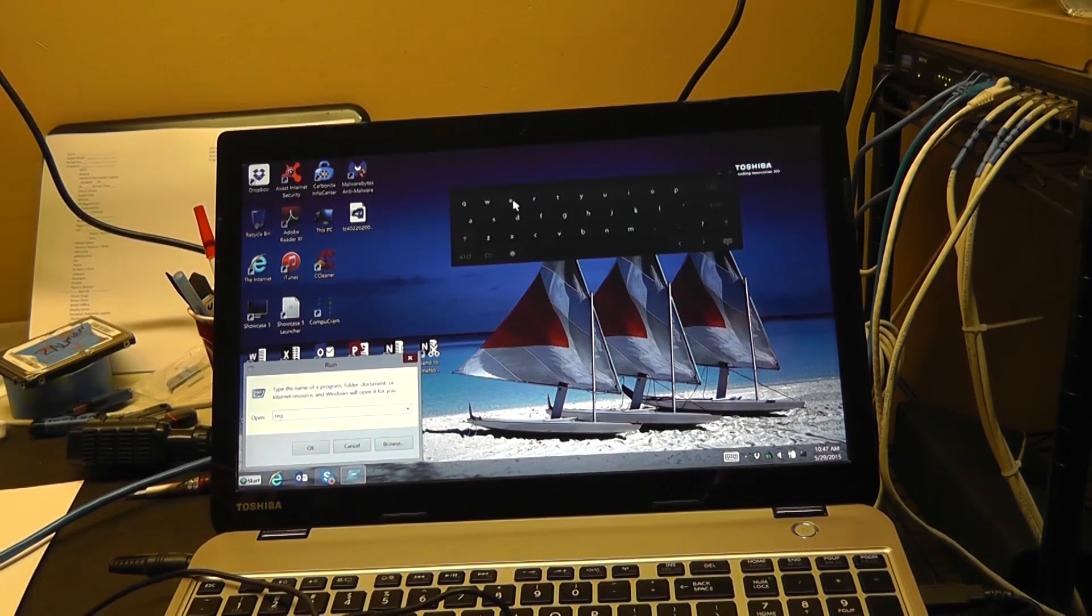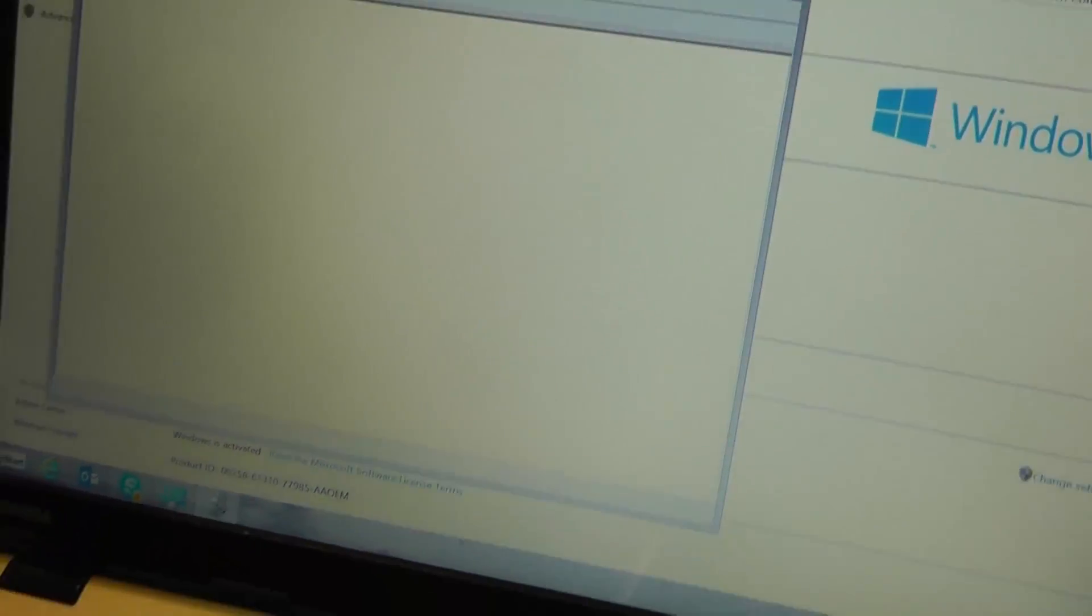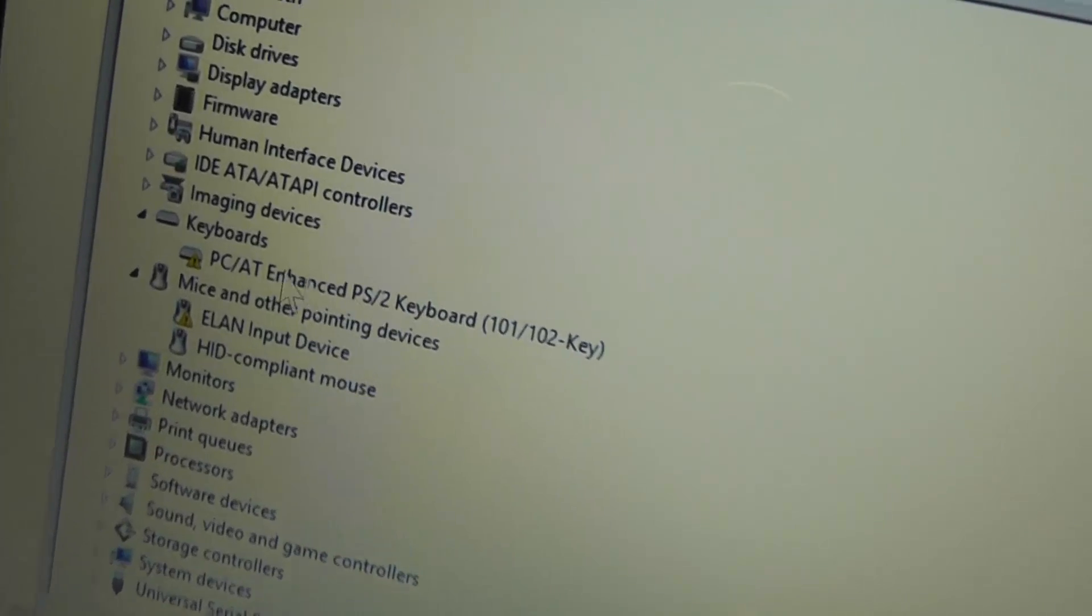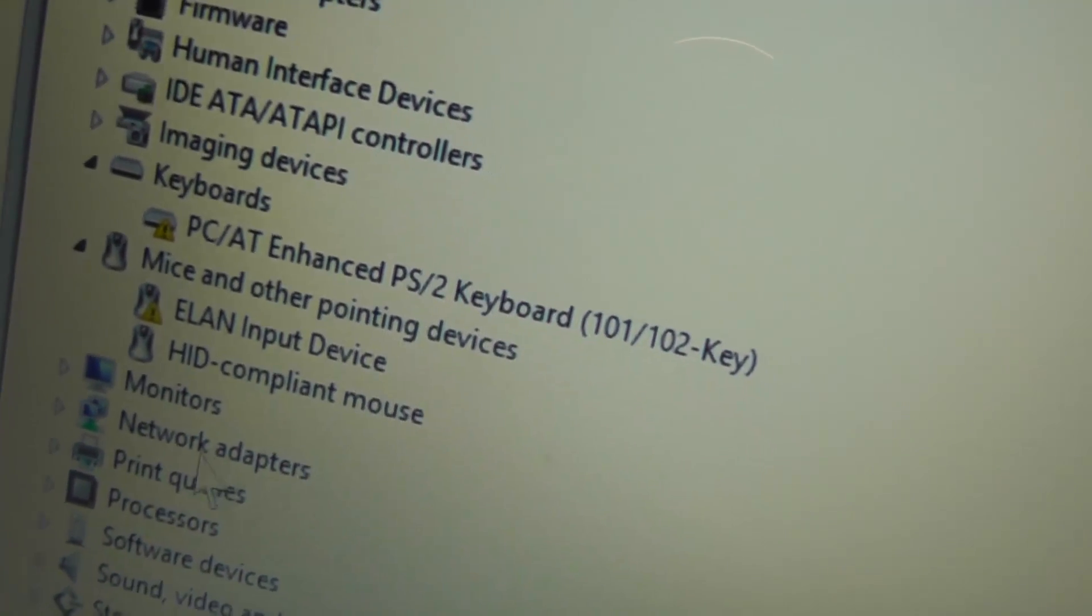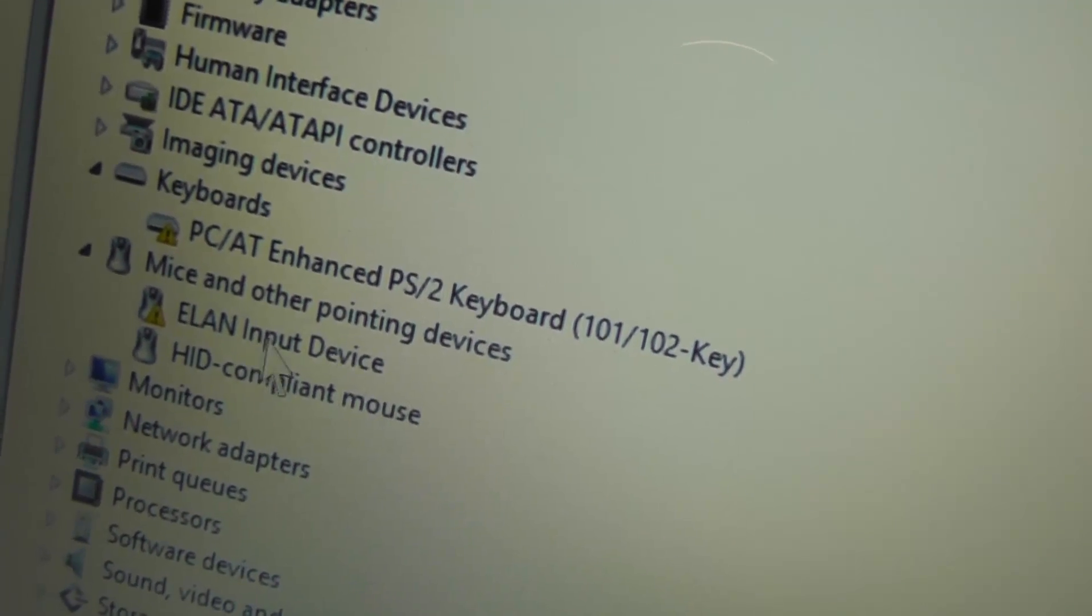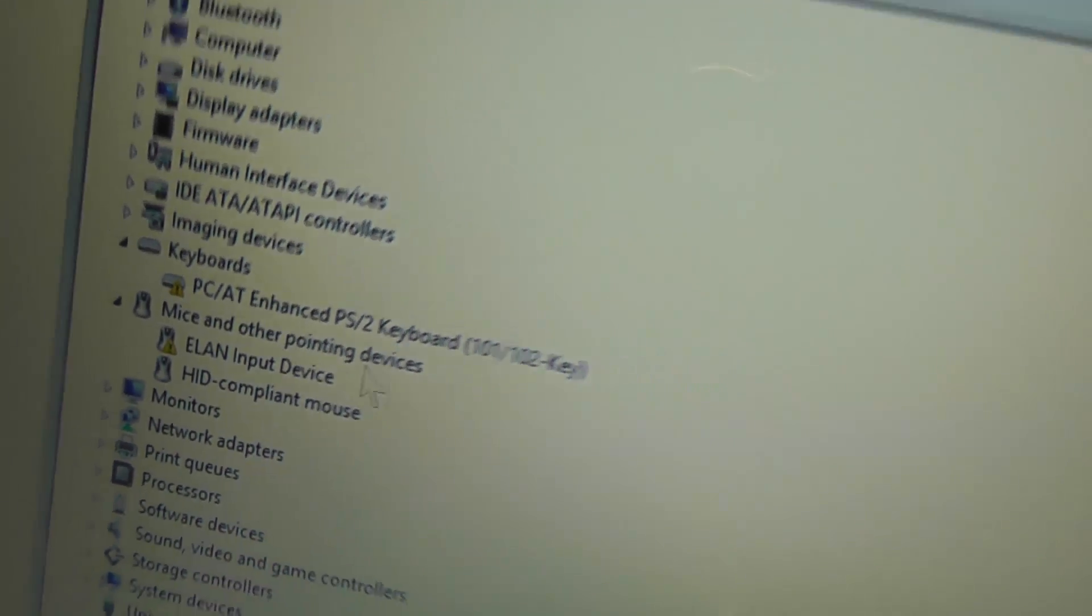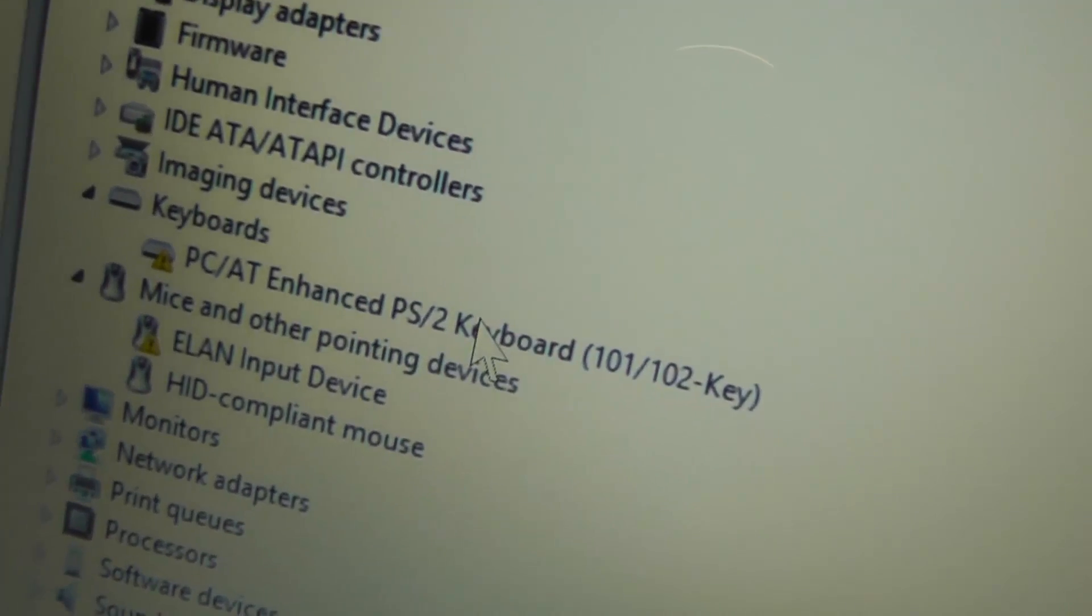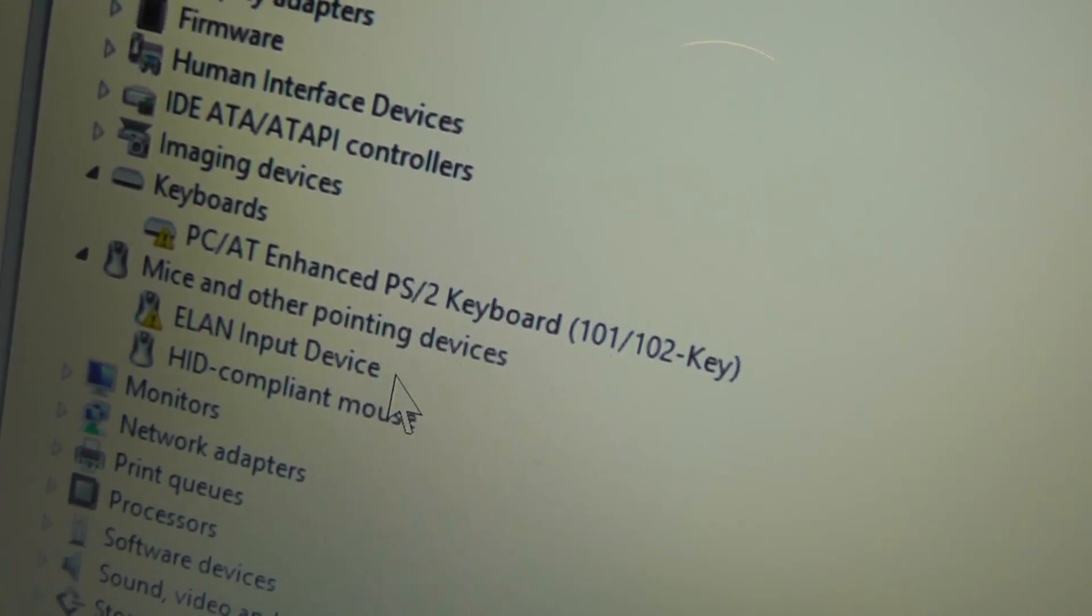Once you're on your desktop, you can go to your Device Manager and you'll see there that the ELAN controller for the mouse and keyboard, or for the touchpad and keyboard, both have yellow exclamation marks on them.